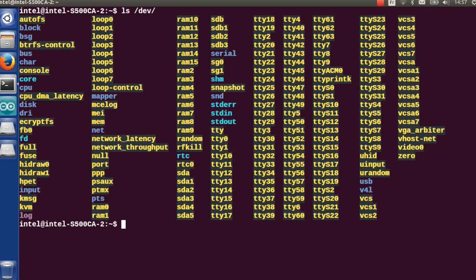To do so, we will display all files in the dev directory, which is where all devices in Linux are. For example, when you plug a USB key into your computer, it will appear as a file in the dev directory.